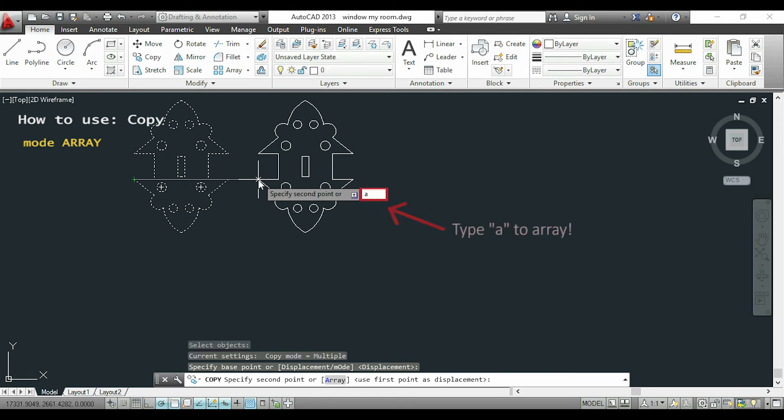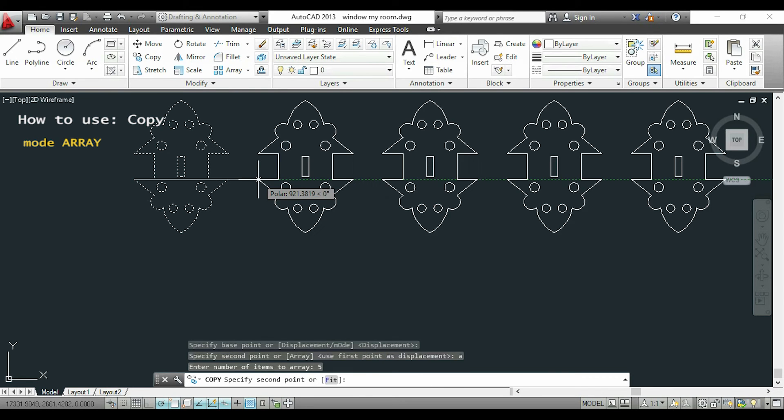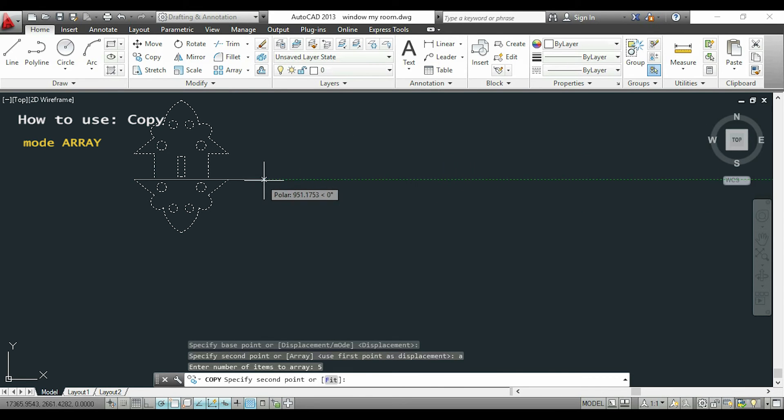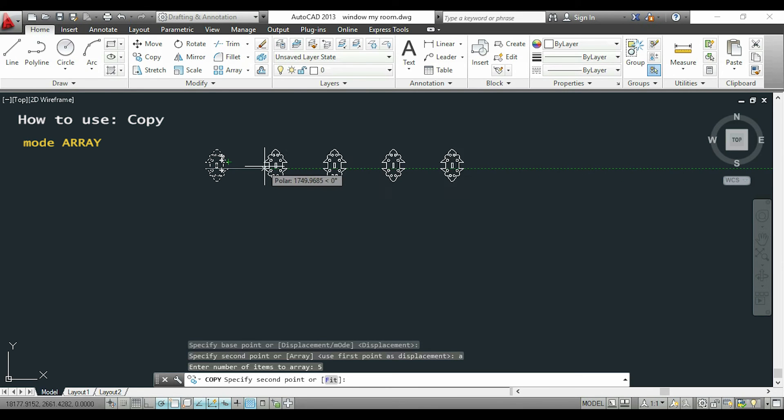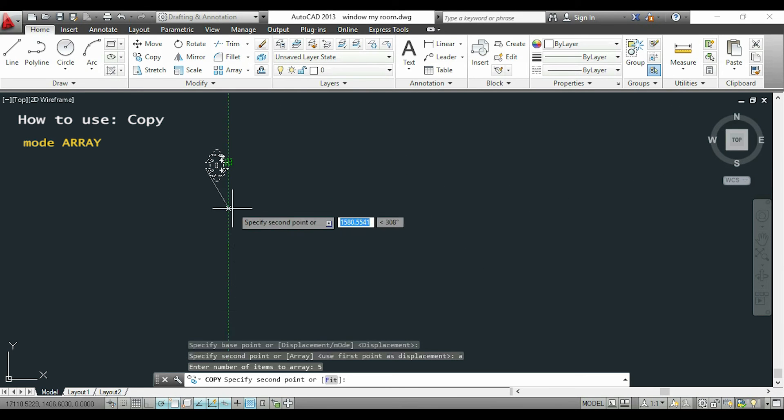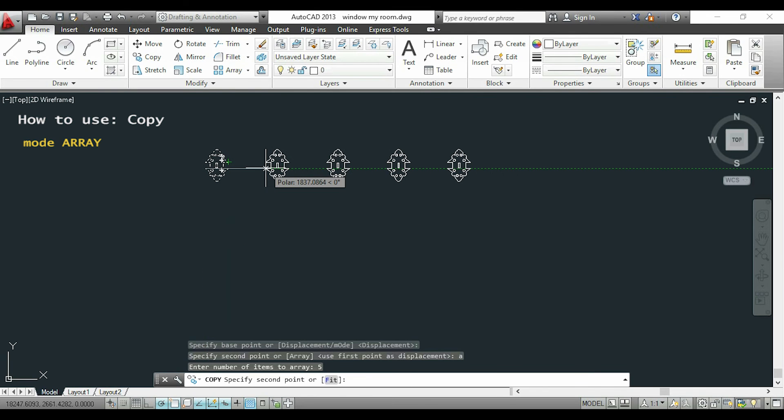So I will type A to activate that and here I have to enter the number of items to array. I will put five. Okay, so you can see on the screen that we will have five items displayed in a row and this is very important, with the same distance between each other. I will specify 2,000 for the distance.